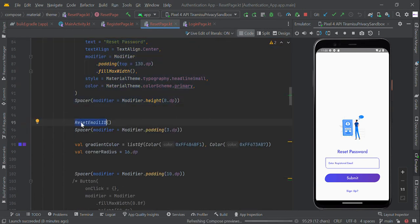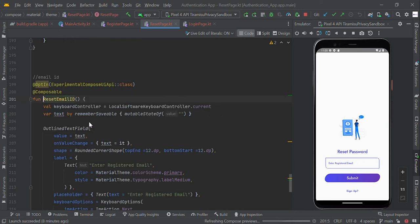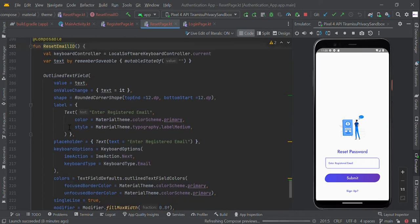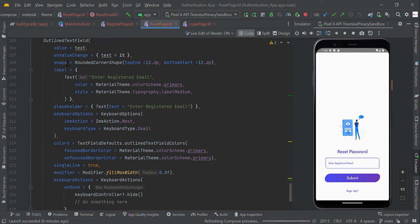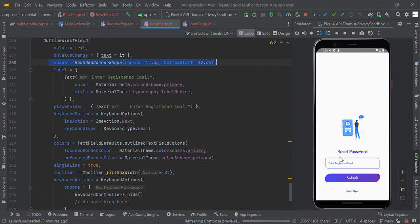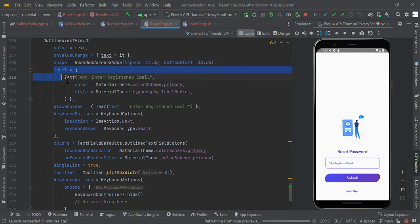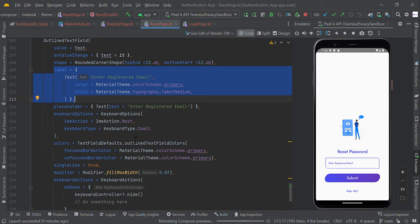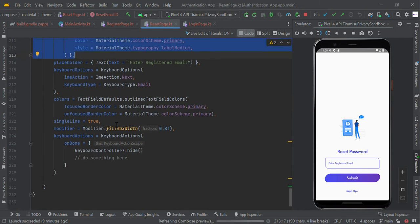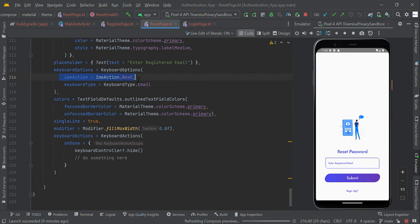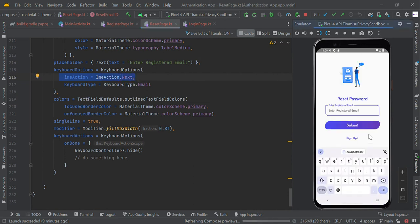Followed by the reset email ID, this compose function with outline text field. We made some custom shape with top end and bottom start 12 dp. The label should be 'Enter Registration Email', and finally we created some IME action next, so it's better to use done.